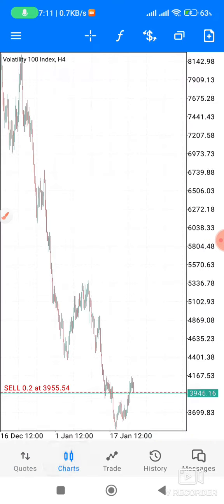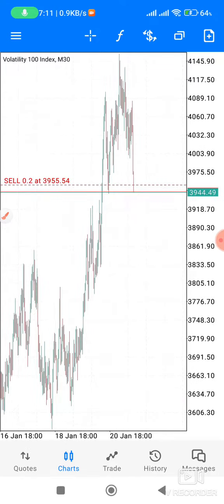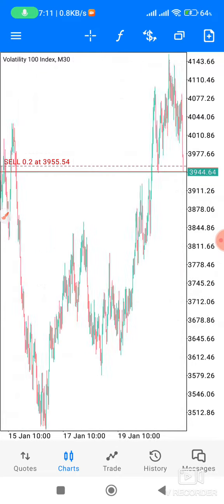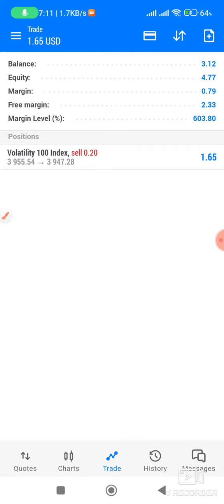As you can see, this is Volatility 100 Index, 4-hour chart, and this is the 10-minute chart. And you can see it is in profit — $2.65 from $3.12.